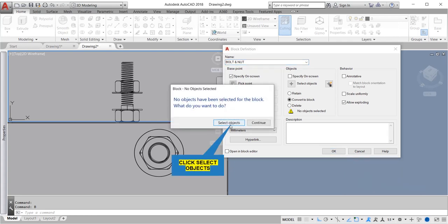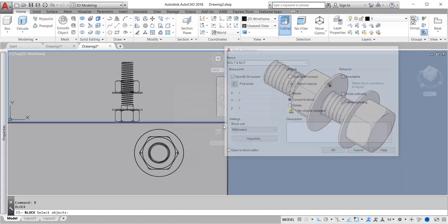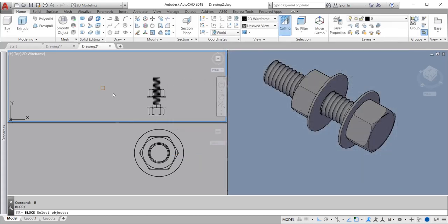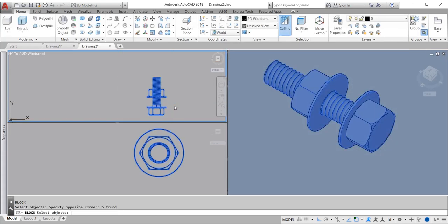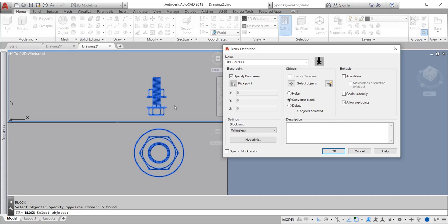Click select objects. Highlight the bolt and nut and enter. Click OK.